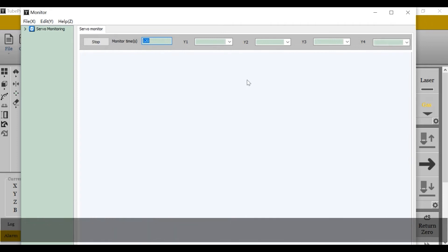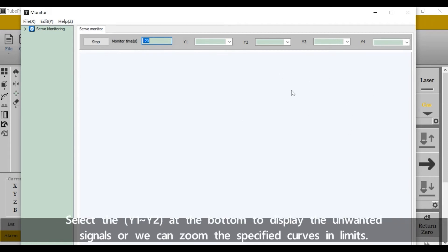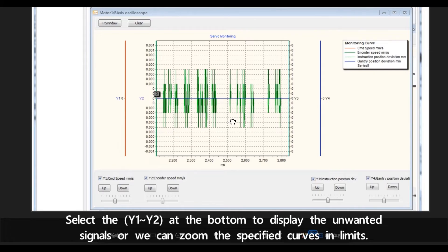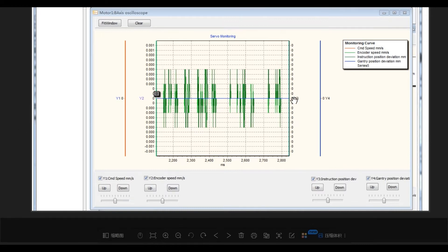The signals will be displayed in each monitoring. The default is to display those four signal curves. It's in demo, so I cannot get the curves. Let's get the picture. Select Y1 or Y2 at the bottom to display the unwanted signals, or we can zoom the specified curves in limits.